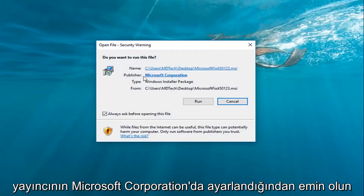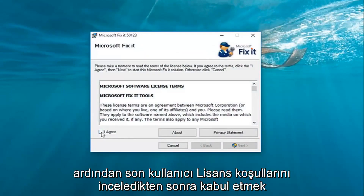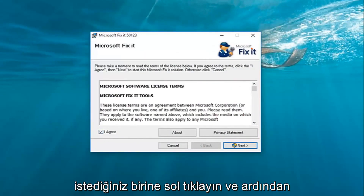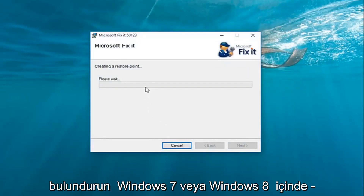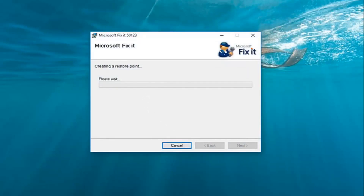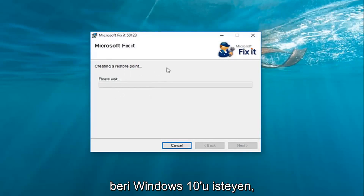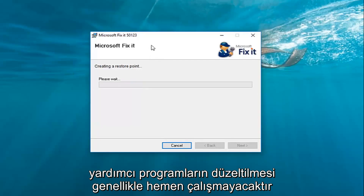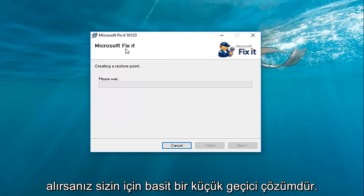Left-click on Apply and OK. Once you've done that, double-click on the file, make sure the publisher is set to Microsoft Corporation, and then left-click on Run. Agree to the end user license terms and then left-click on Next. Please keep in mind if you're on Windows 7 or Windows 8, you didn't actually have to do that compatibility step — you could just run the file normally. Since we're on Windows 10, the Fixit utilities generally will not work immediately, so this is just a simple little workaround for you guys.